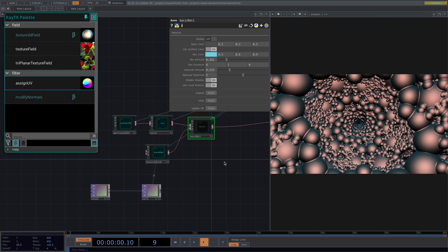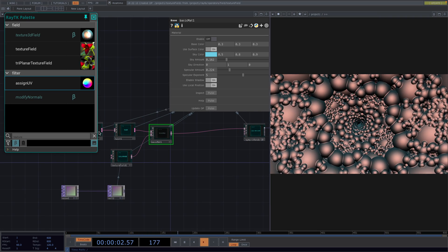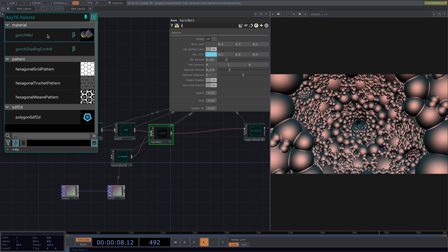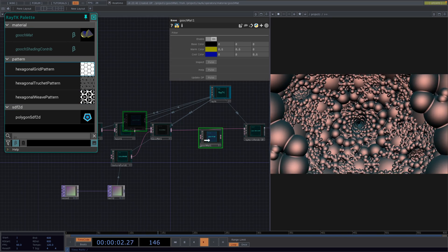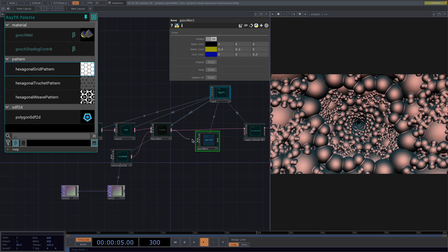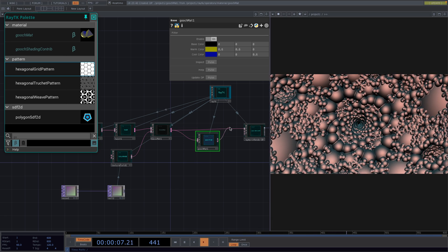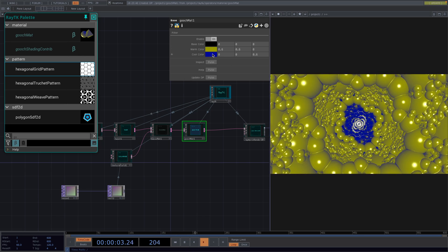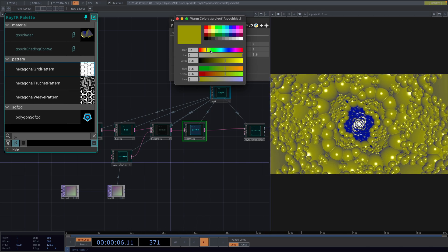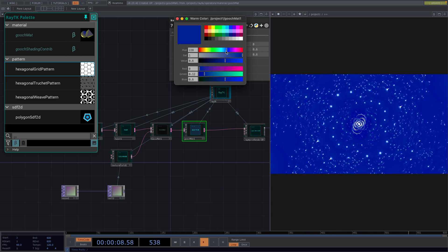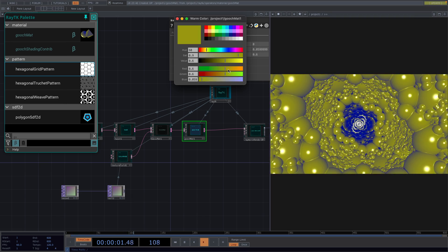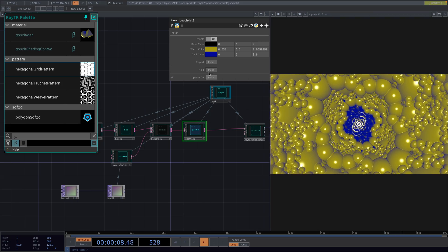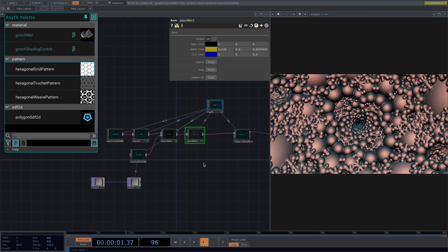I will leave it like this so we can see another material. Let's create now the Gooch material. Not sure how this is pronounced, but I will just stick with Gooch. Anyways, this material has some slightly different shading. I will connect this into the network and we notice that this has some blue and yellow shading, but you can of course change the colors. I will also bypass this for now.